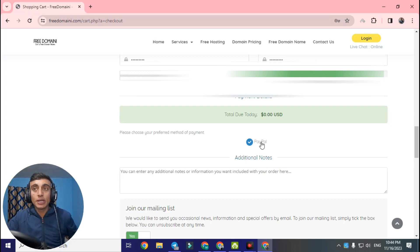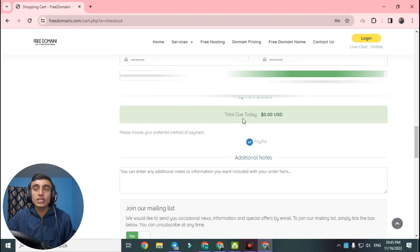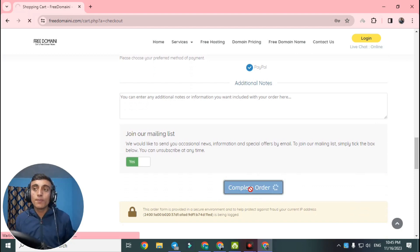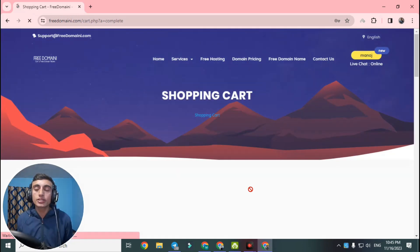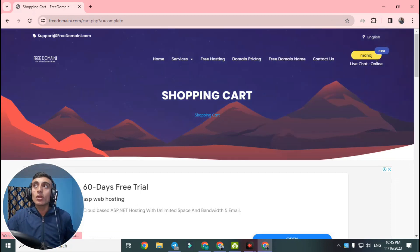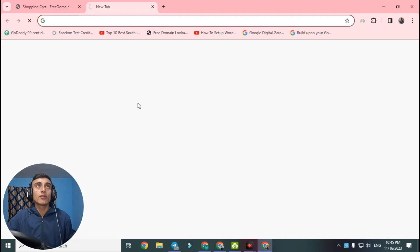Scroll down and you will find a PayPal option. Do not panic — this option can be skipped. You will not be redirected to PayPal even if you select it. This is totally free; you don't need a credit card. Scroll down and click 'Complete Order.' After completing the order, your name will appear in the registry. Scroll down — you will see an ad and a prompt to verify your email.